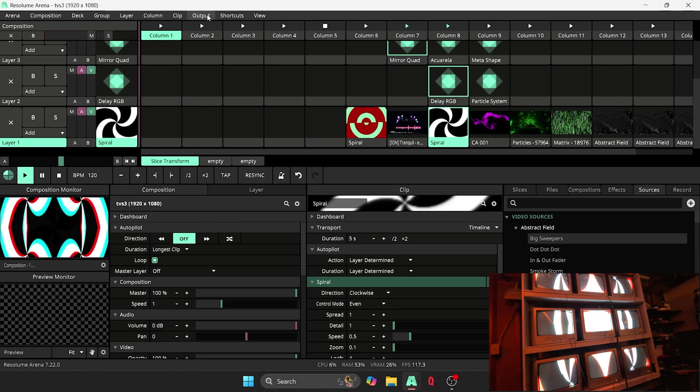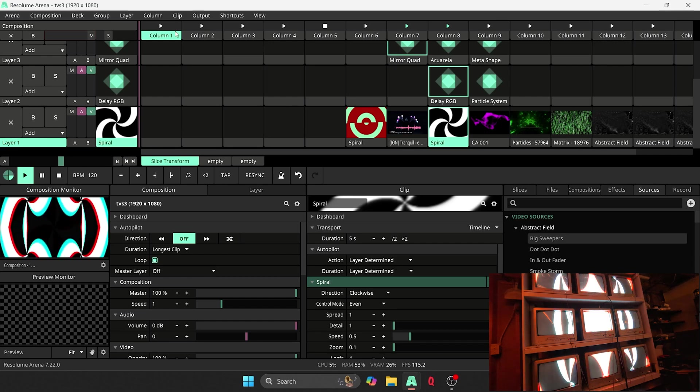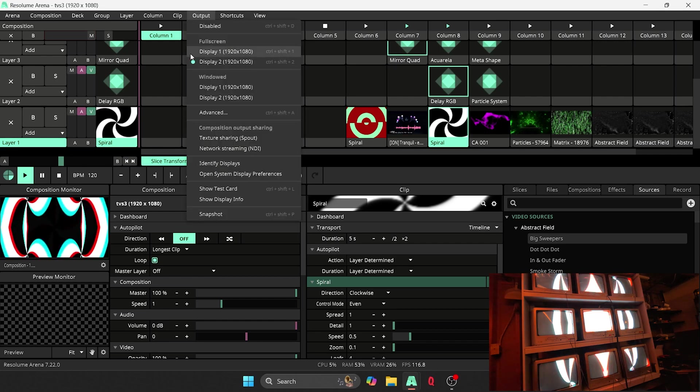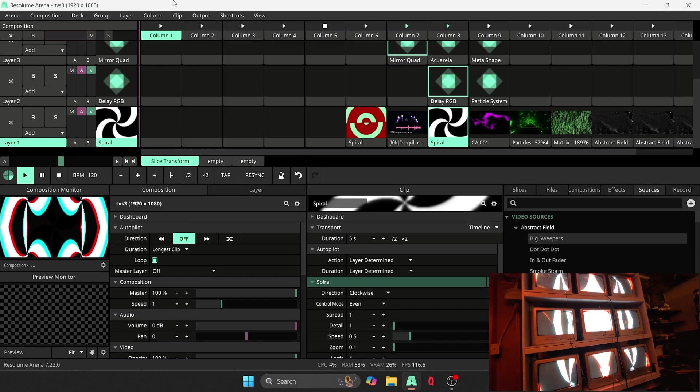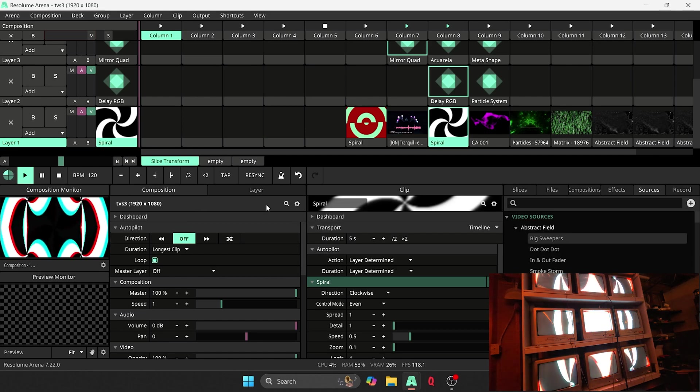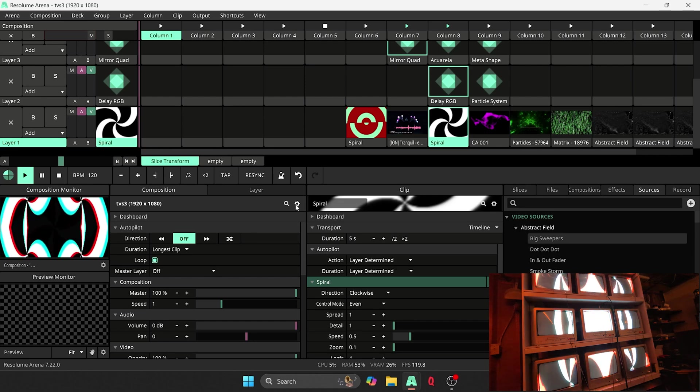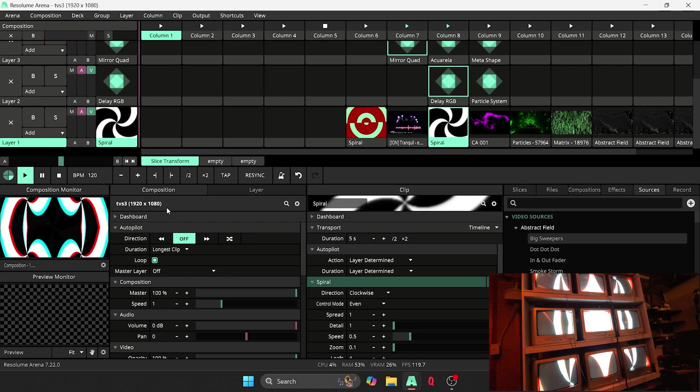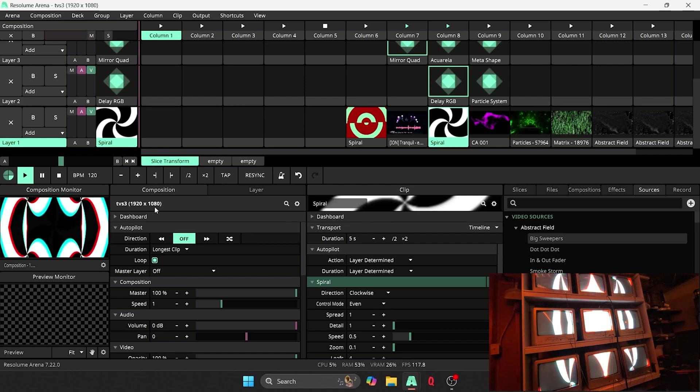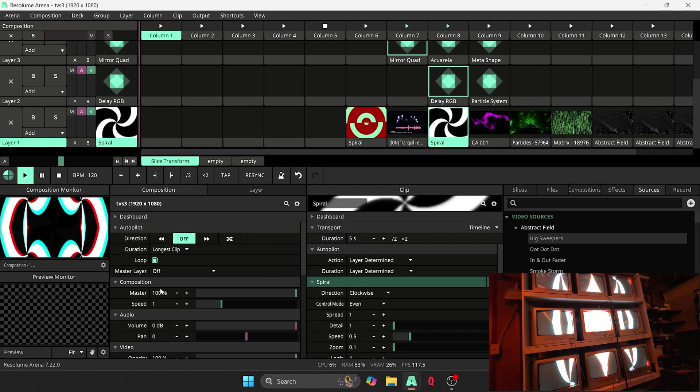But for those of you who want to take it a little bit further, this is what we do. So under output, first things first, I've been kind of experimenting back and forth with the composition resolution. And I'll explain why this is currently set to 1920 by 1080.